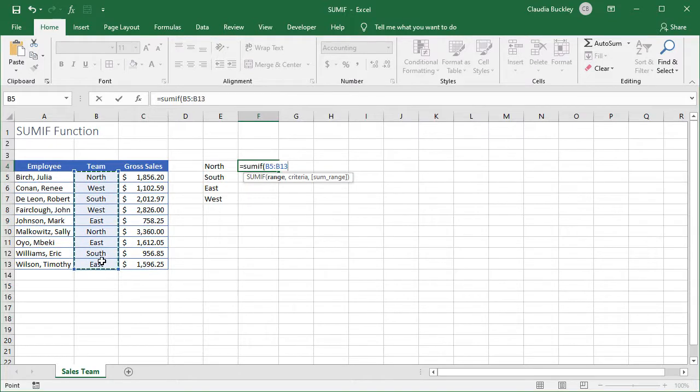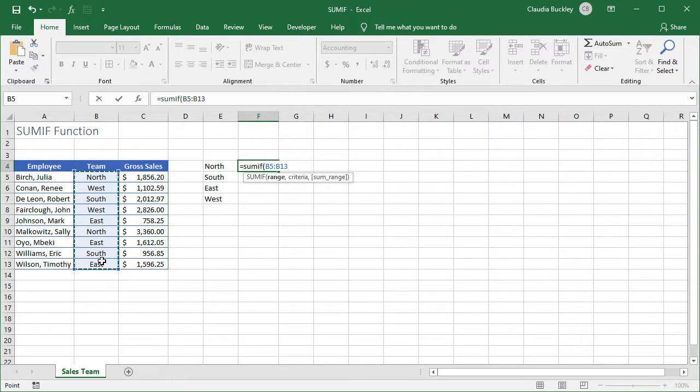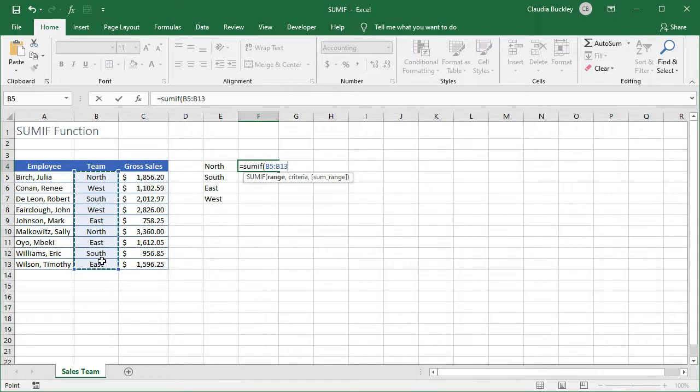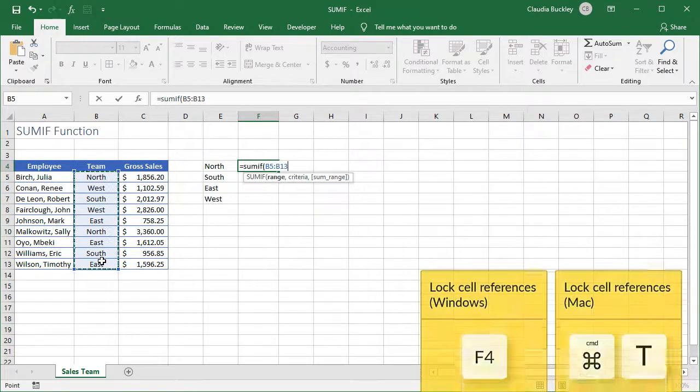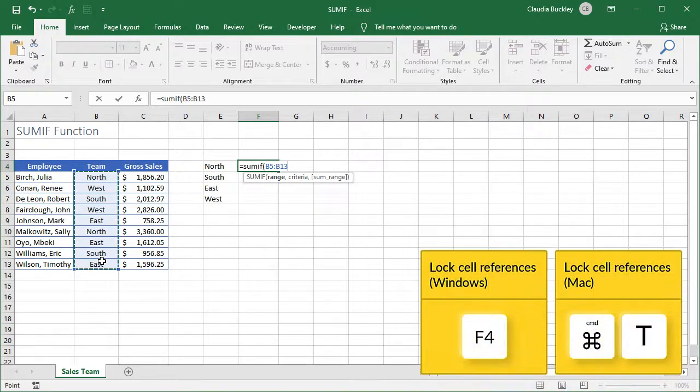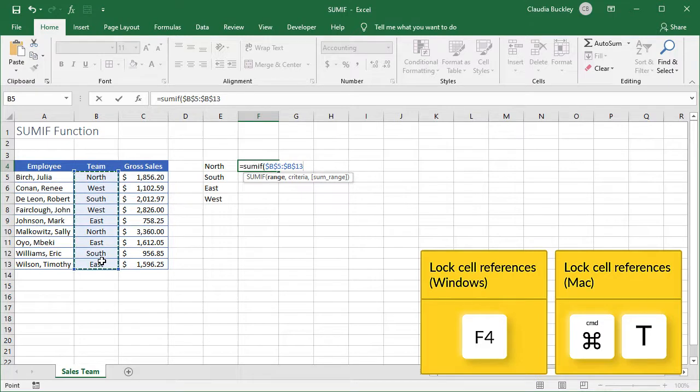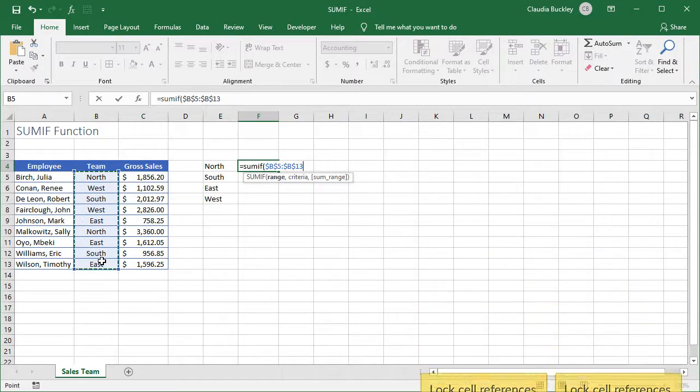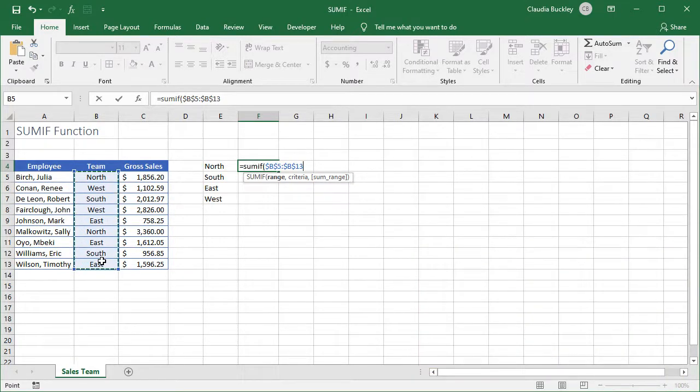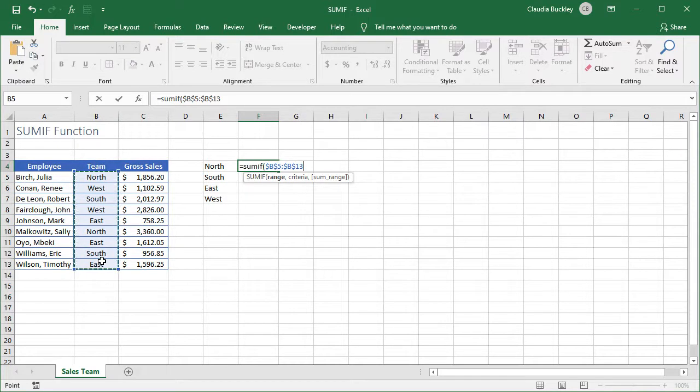We know that whatever we do here will pretty much be copied to the other three rows. So we'll want the range to stay the same. Excel gives us the ability to lock the reference or range that we've just typed by pressing F4 right after we've typed it. Mac users, you press command T. We see the dollar signs before the column name and row number. This means that these are absolute references.